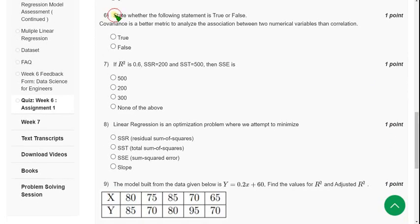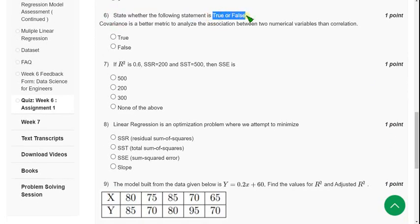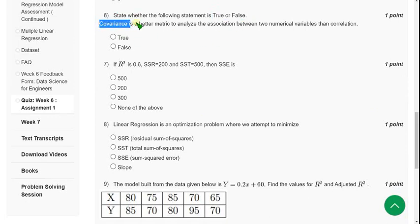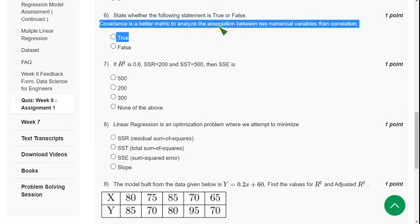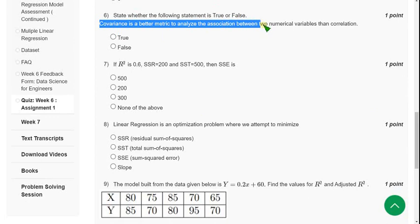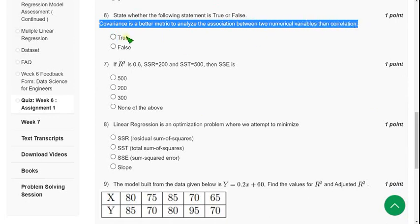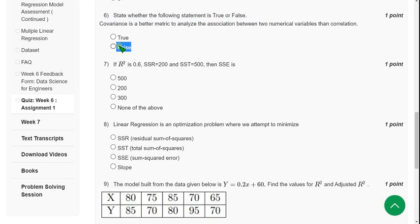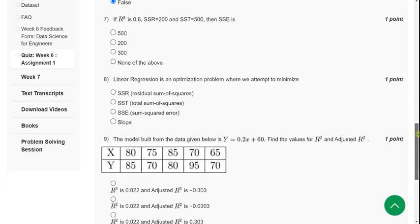Moving on to sixth question: State whether the following is true or false. Covariance is a better metric to analyze the association between two numerical variables than correlation. So for this, the probable answer is false. Moving on to seventh question.